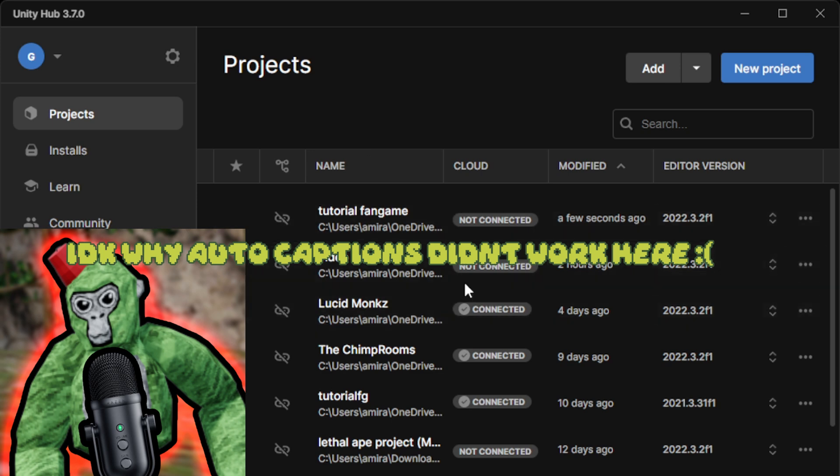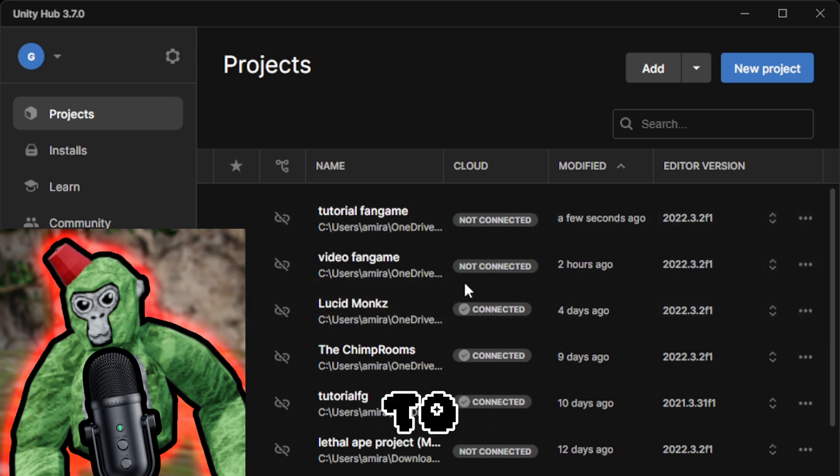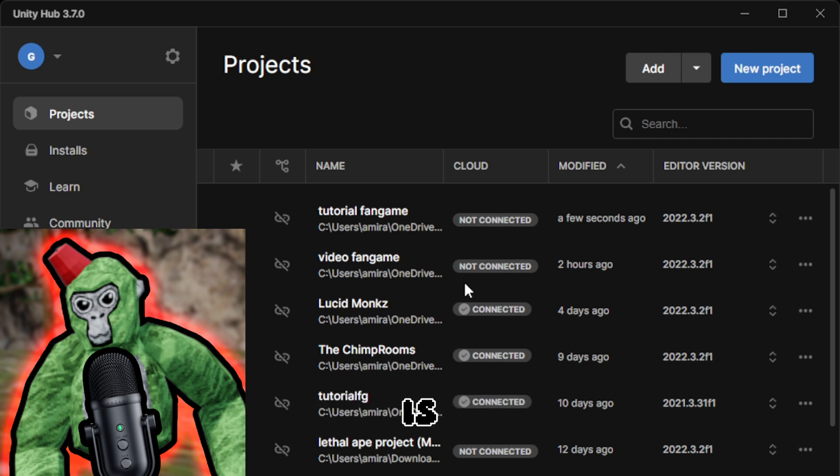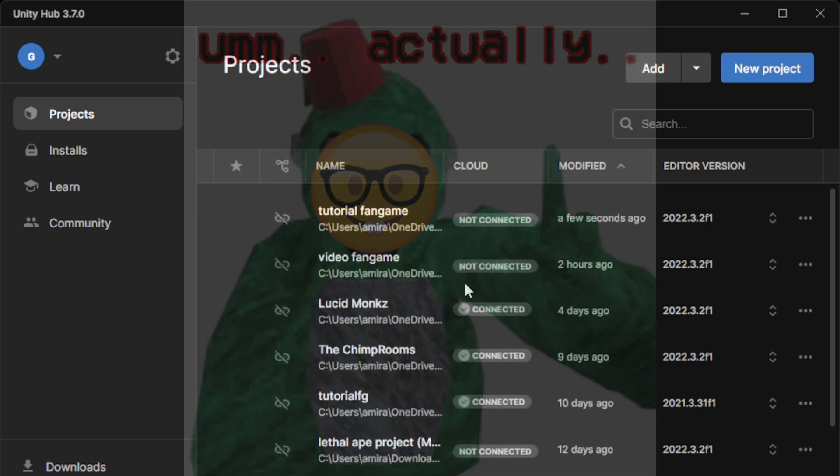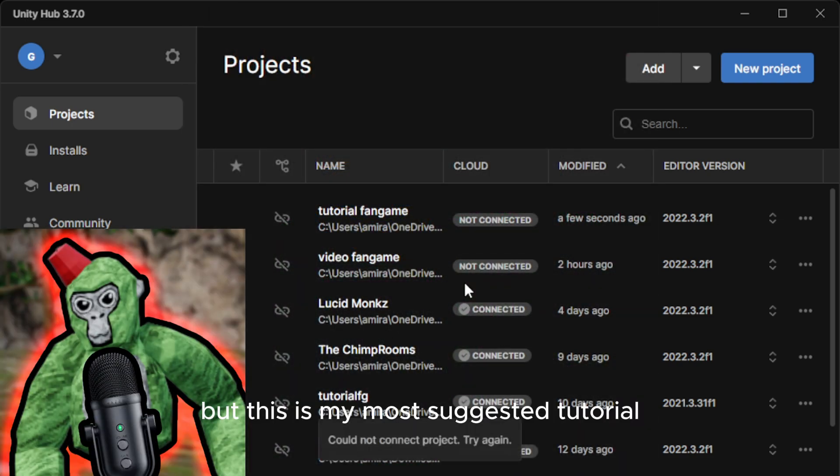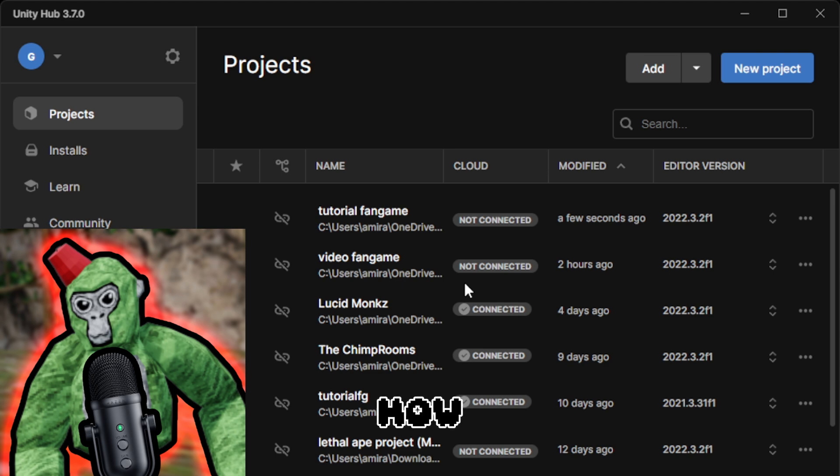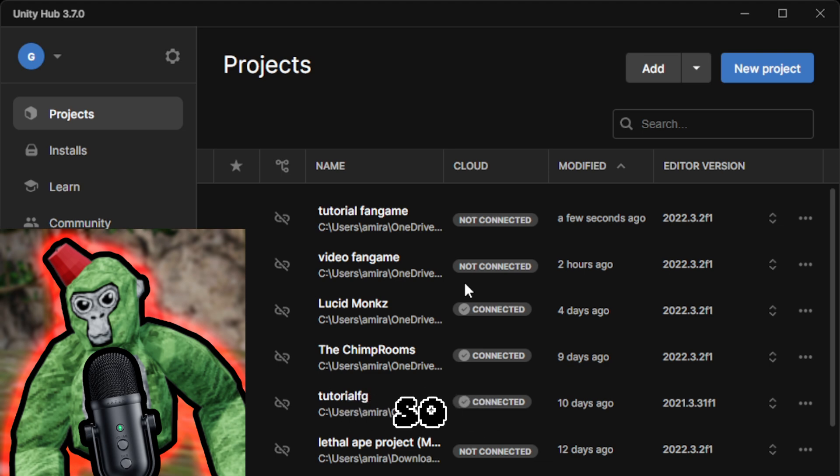Yo what is up guys, it's Teach Gorilla. Welcome back to a fan game tutorial. This is my most suggested tutorial - how to make a Gorilla Tag fan game. Let's get straight into it.